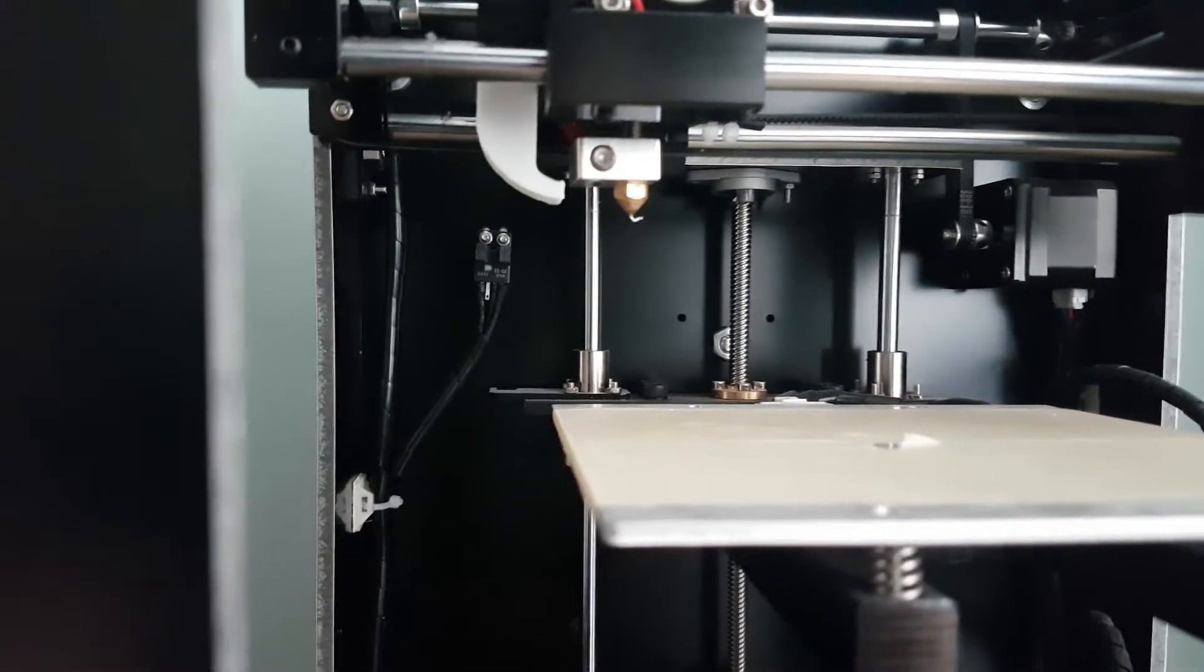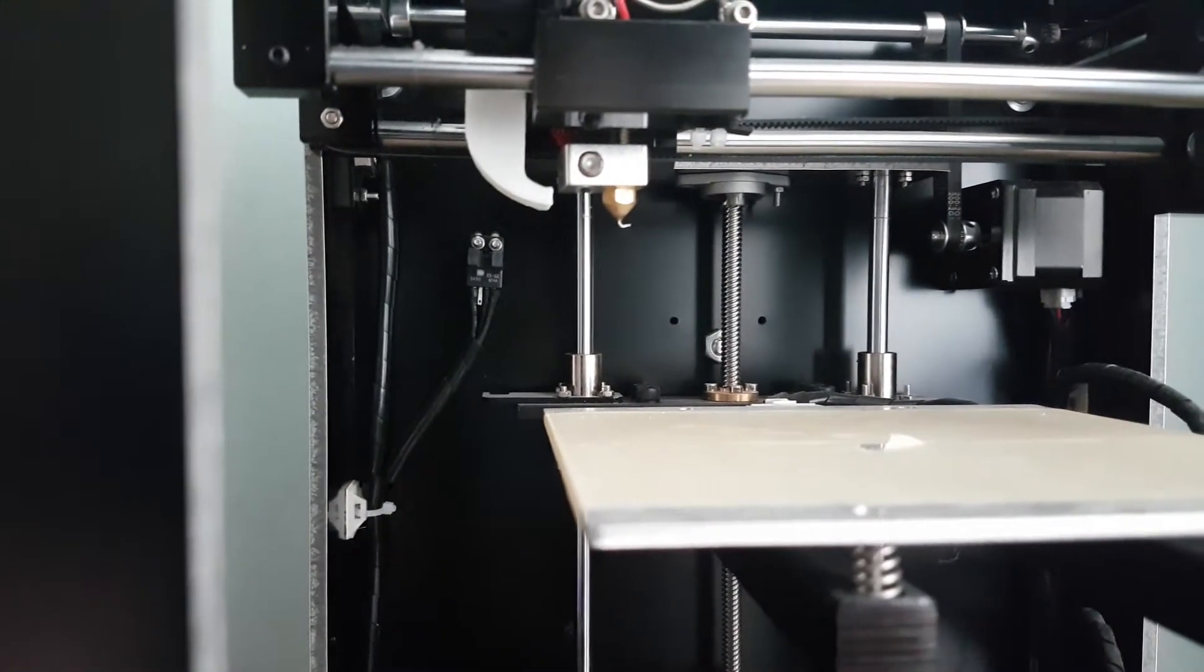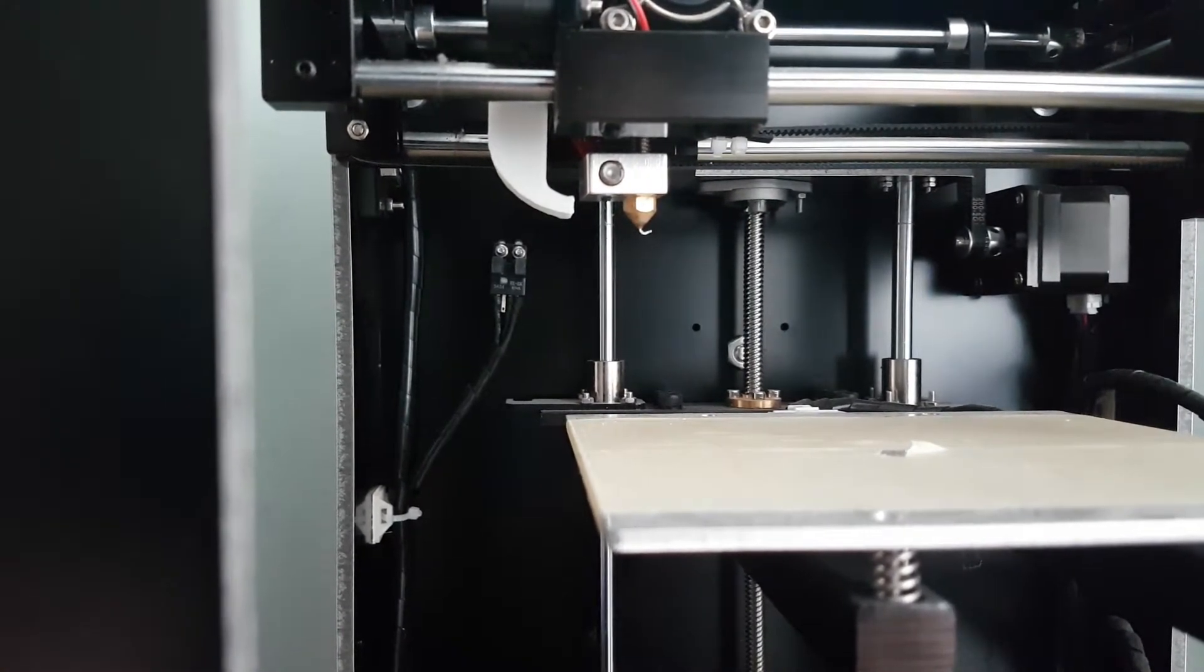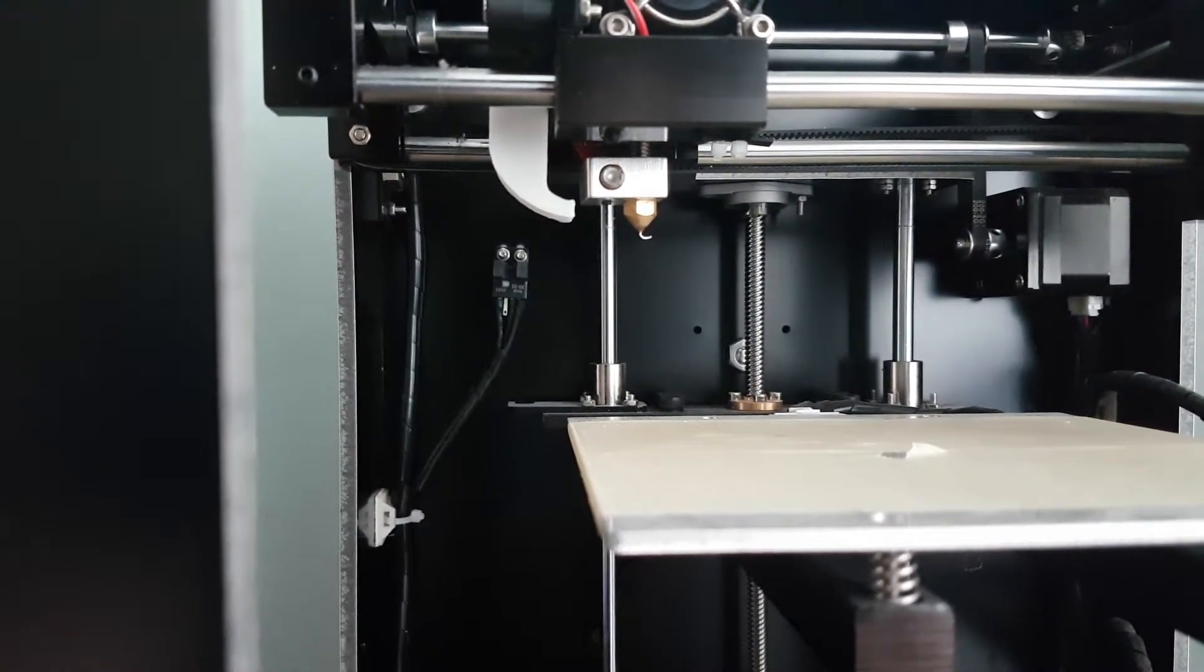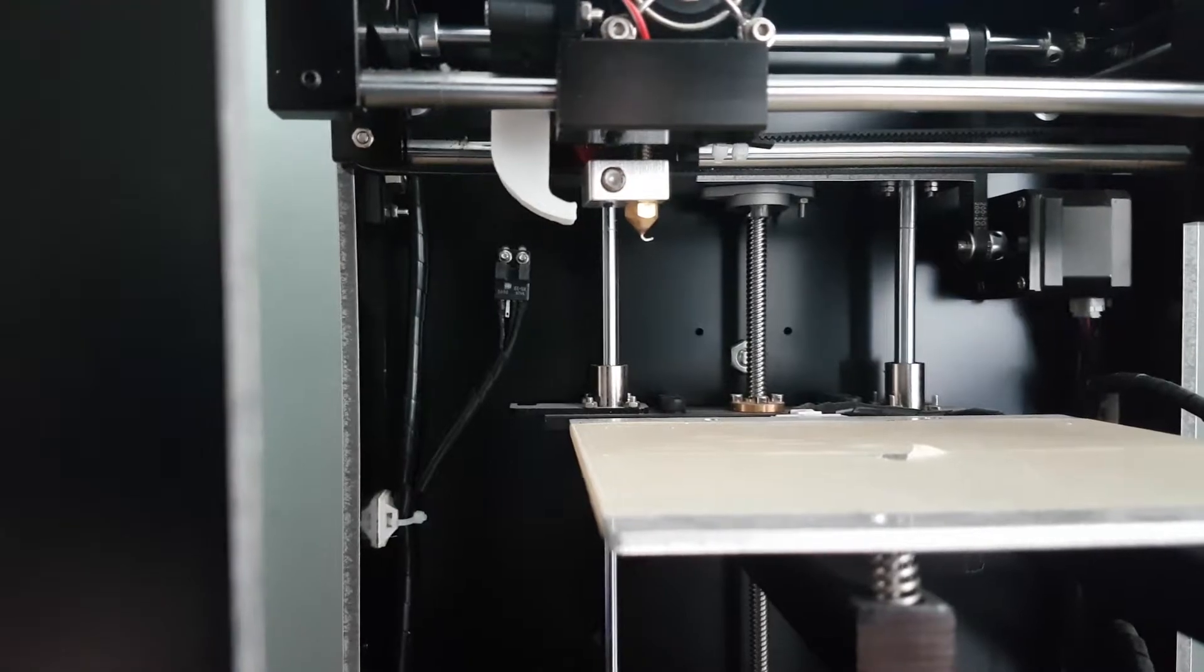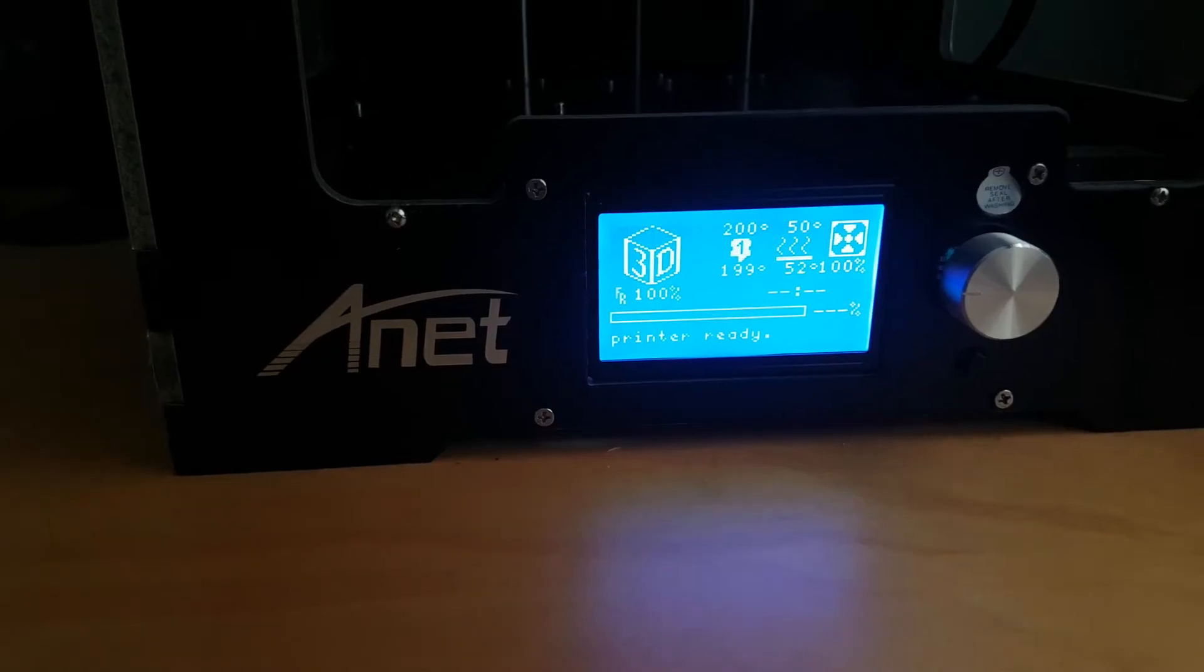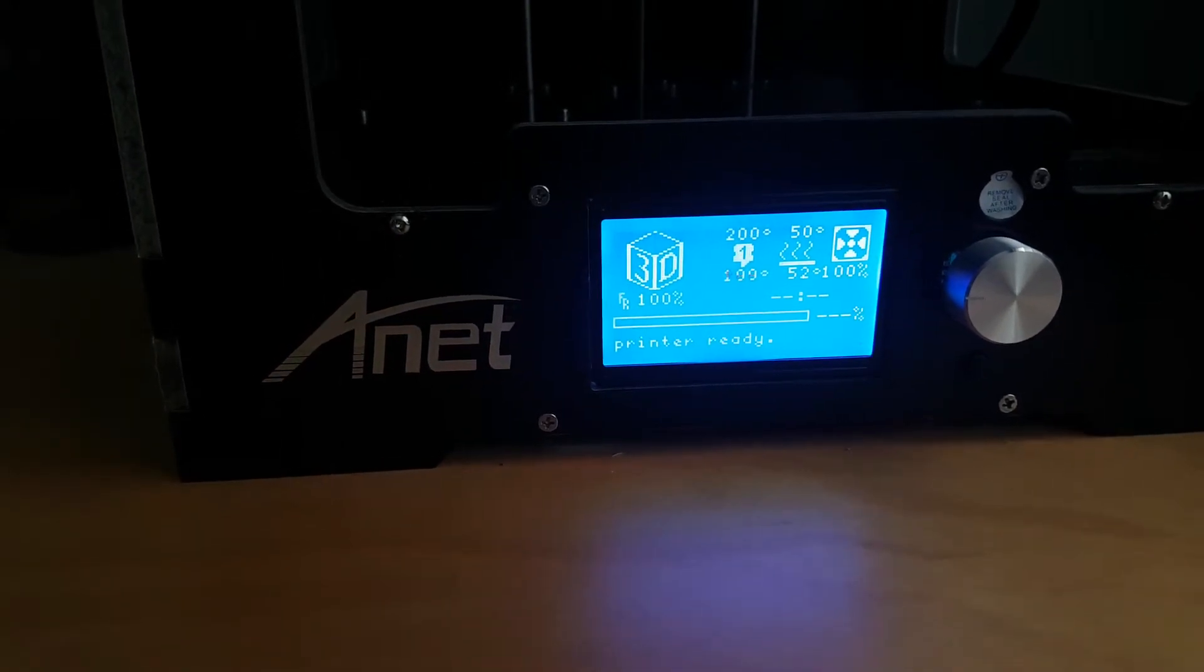Once the preheating starts, you may see a small amount of filament coming through. But we still need to continue the process if you've been having problems just to make sure that the jam is cleared. Okay, so you can now see we've reached our target temperature.